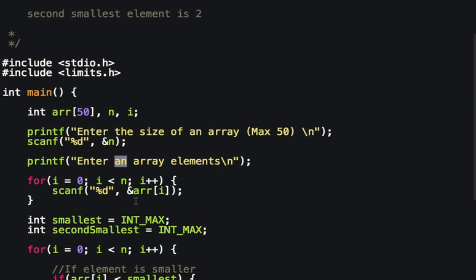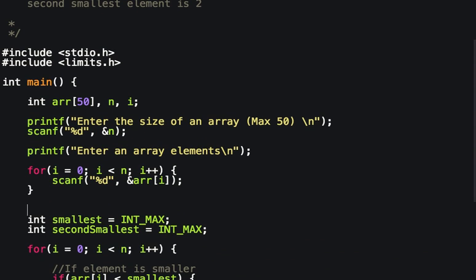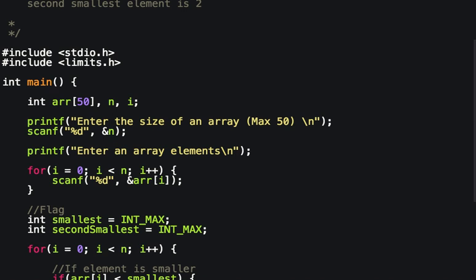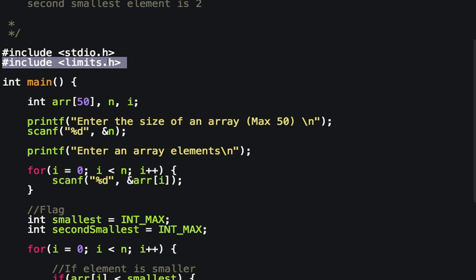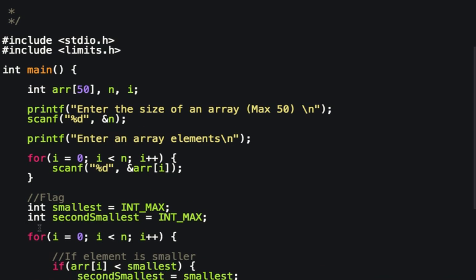Here are the flags I'm talking about. I have declared two flags: 'smallest' and 'second_smallest', and I have initialized both to INT_MAX — the maximum value of an integer. For this I have included the header limits.h.